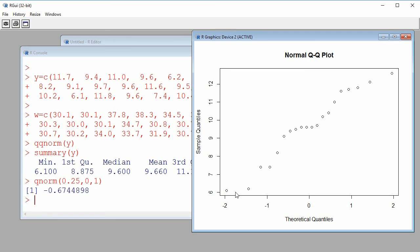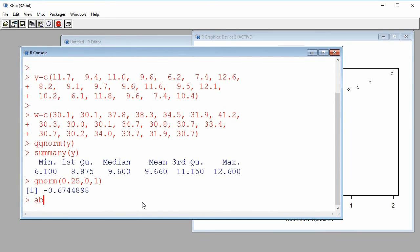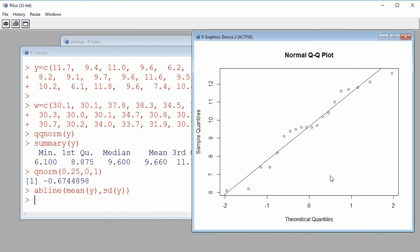If we have a sample from a normal population, we would expect to see a linear tendency in the plot. To help visualize this, we add a reference line using the abline function, where the intercept is the mean of our variable and the slope is the standard deviation. Adding this line helps assess whether we have a linear tendency. With a linear tendency present in the plot, it would be reasonable to assume we have a random sample from a normal population.